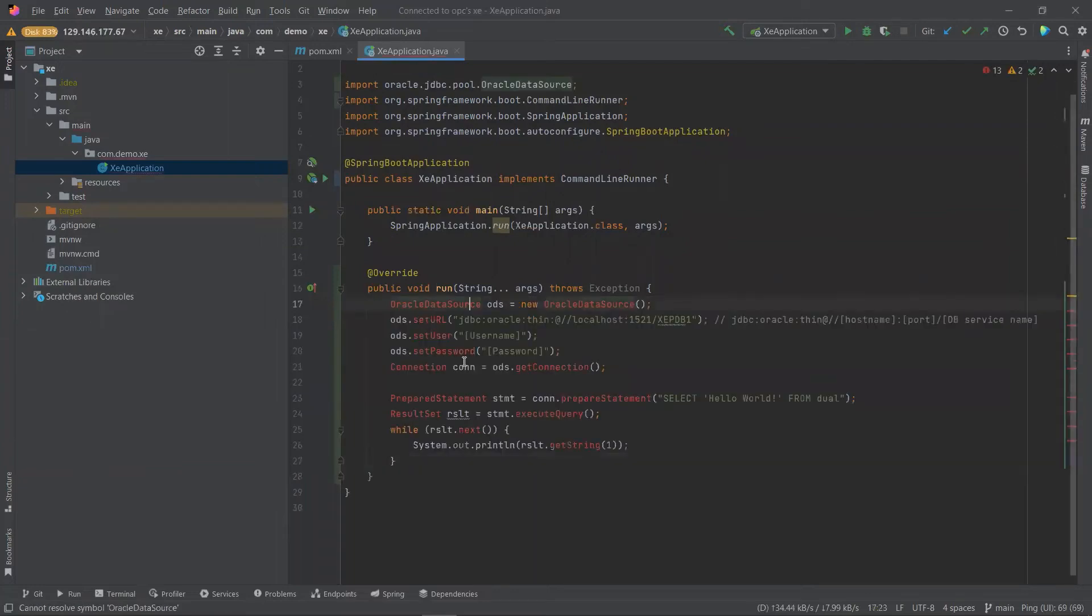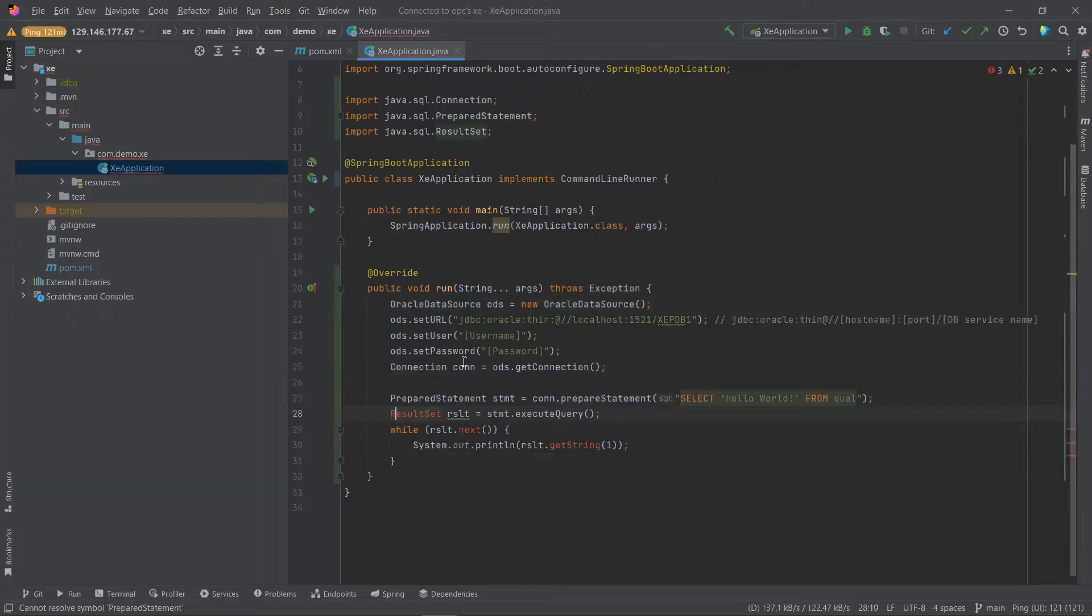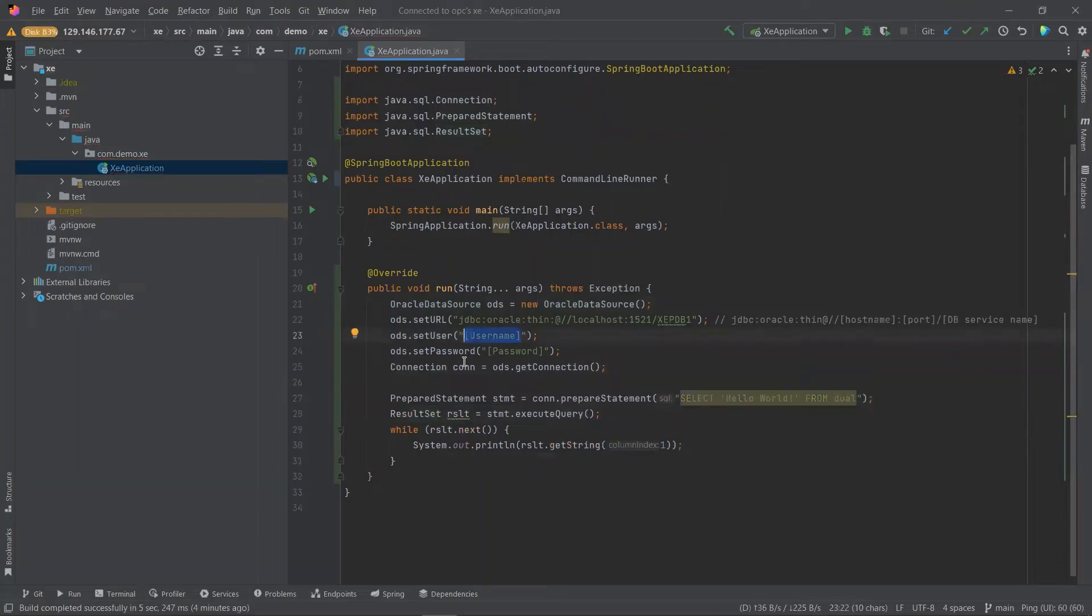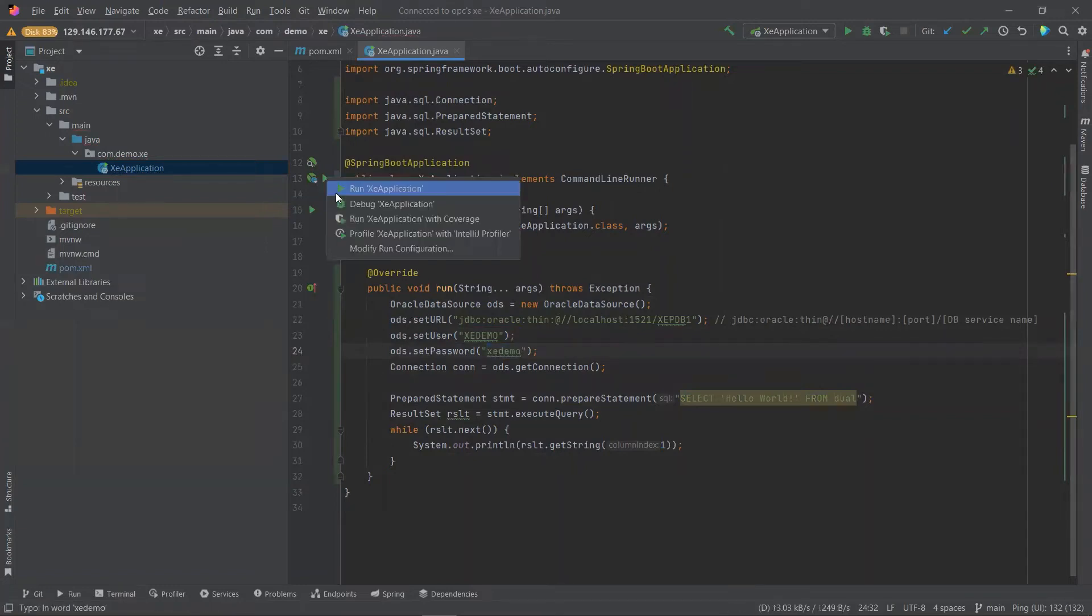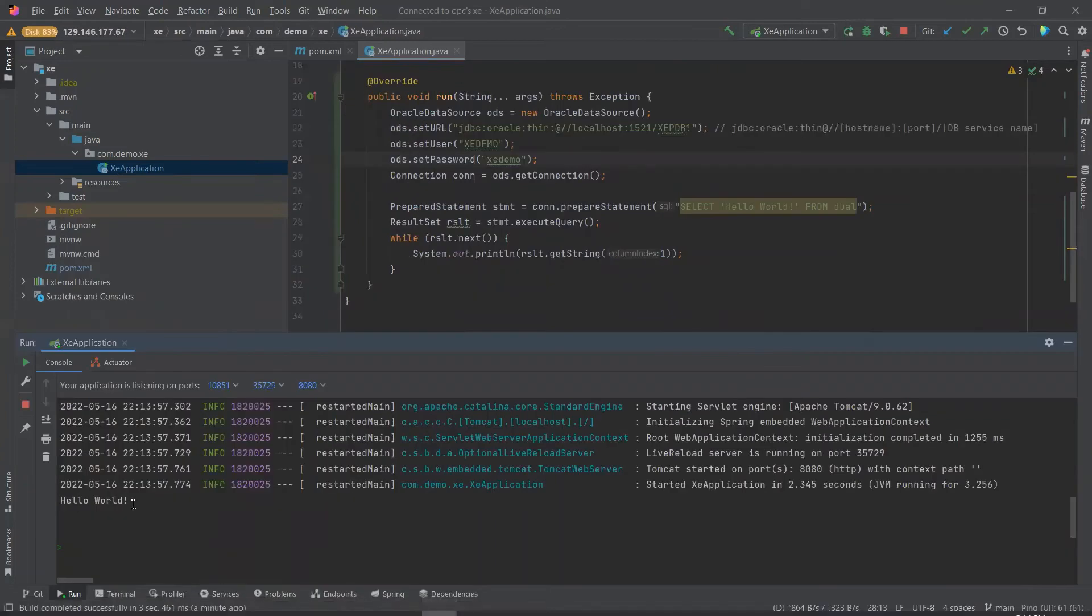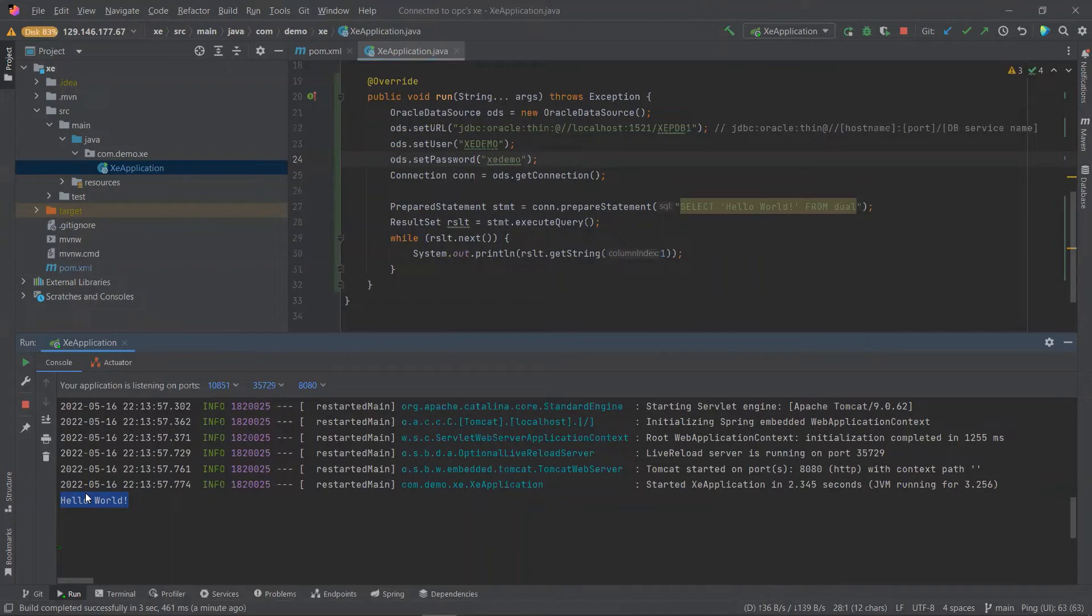We'll be importing the missing classes. Next, we'll update the username and password to the user and the credentials we created within SQL Developer. Now, if we run our application, here we'll see the successful execution of the select statement from the quick start snippet.